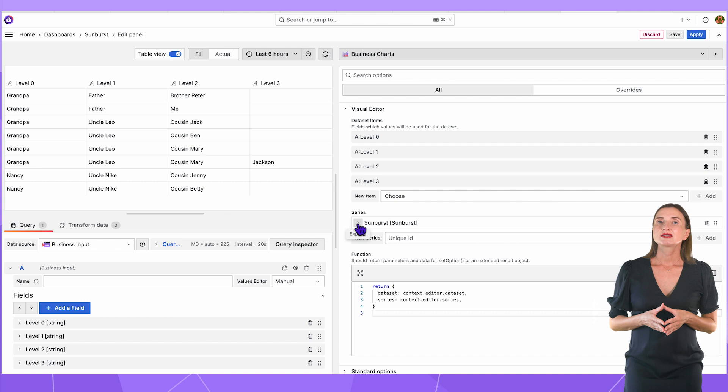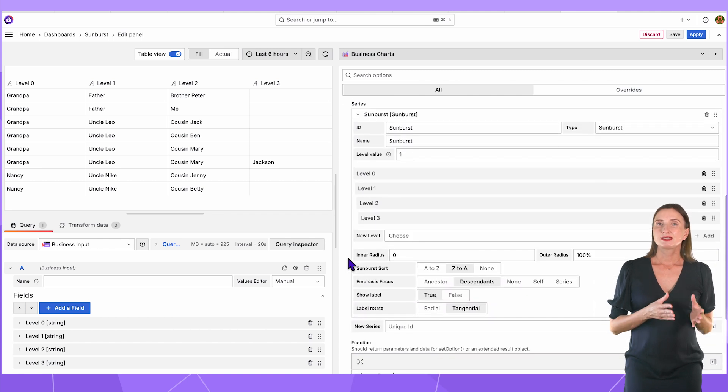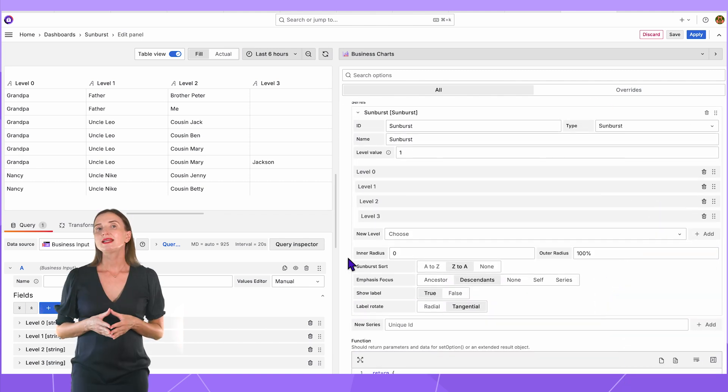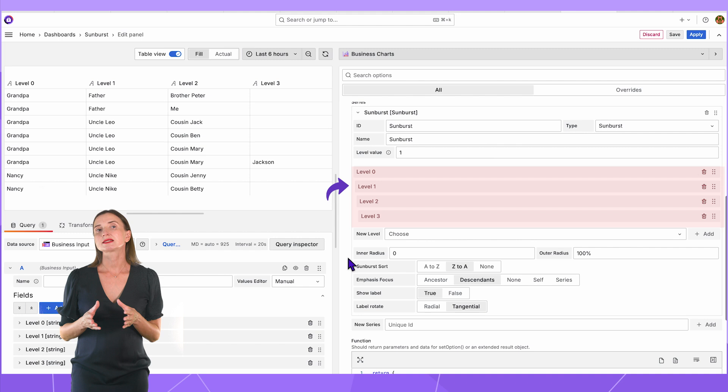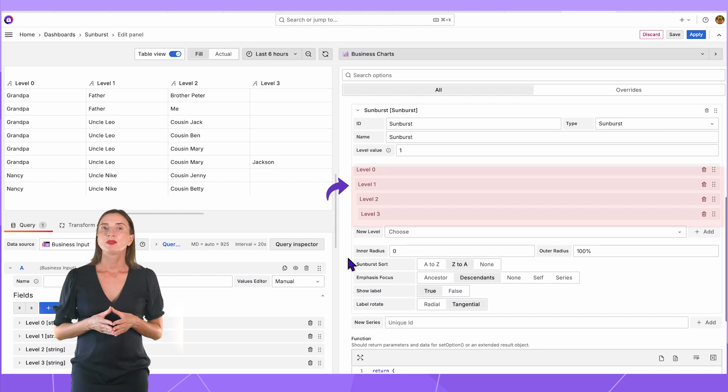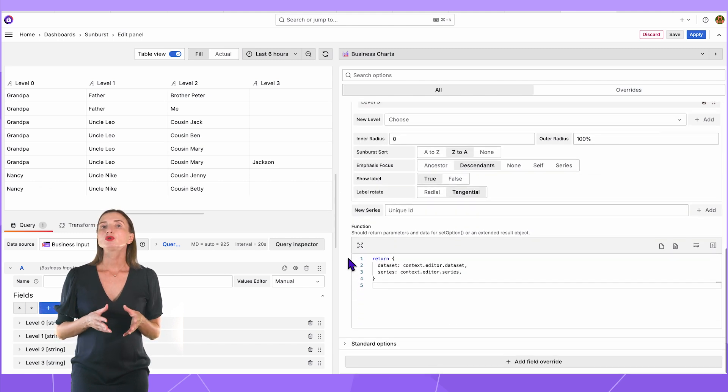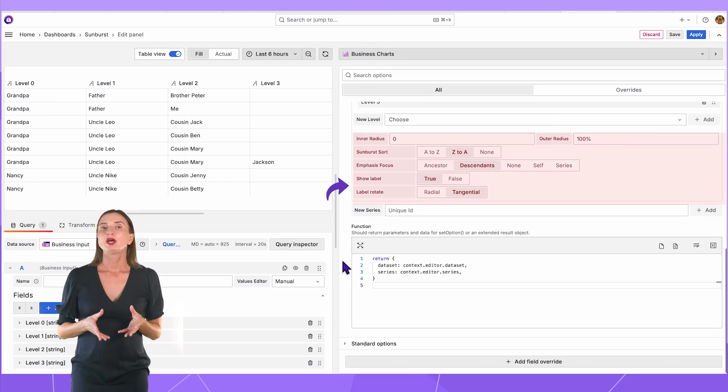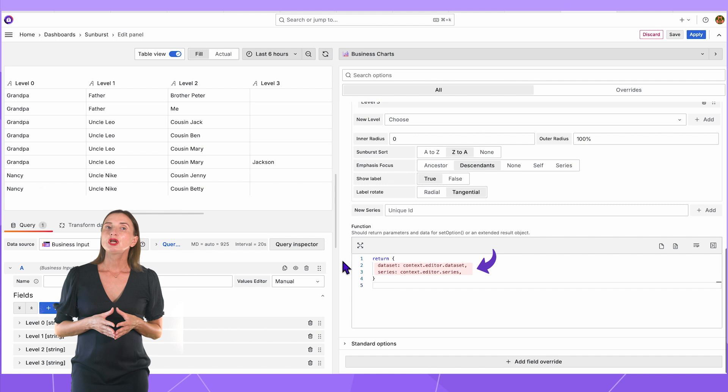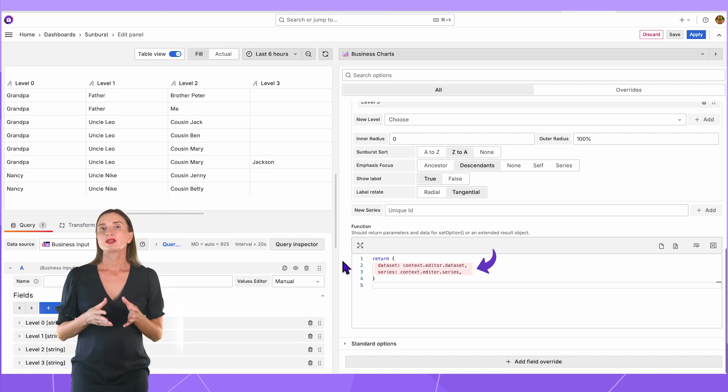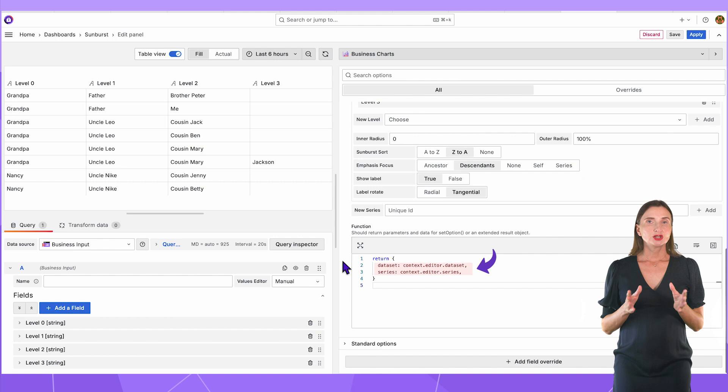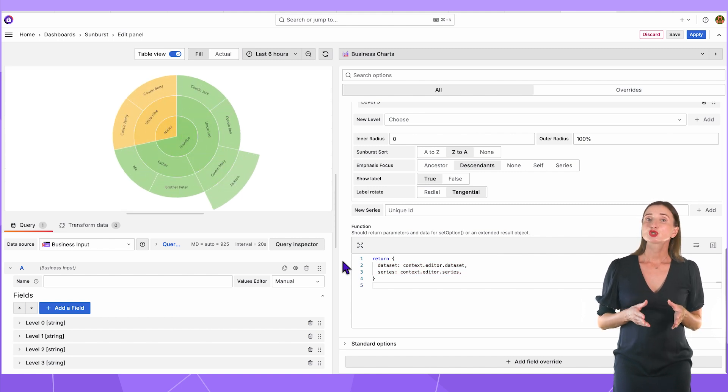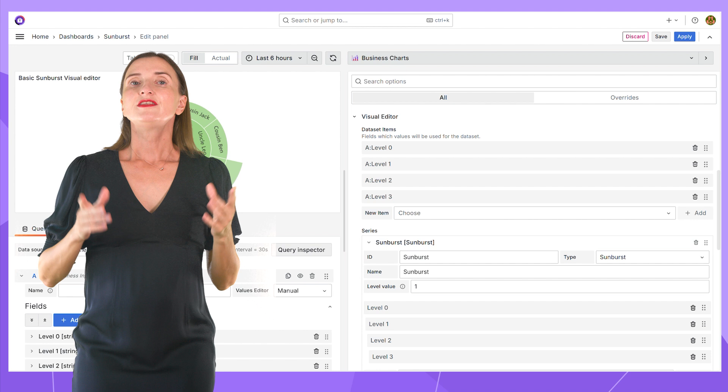Then, in a series, I specify the type Sunburst. Add all datasets into one series as levels. I keep all specific properties by default. In the function, I use the most basic code where I configure the datasets and series. That's all. It should be enough to have your first Sunburst on your business chart panel.